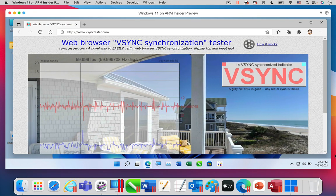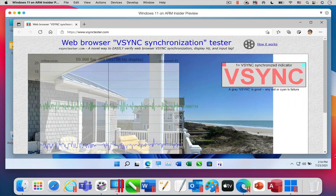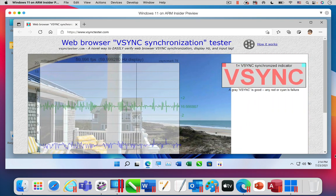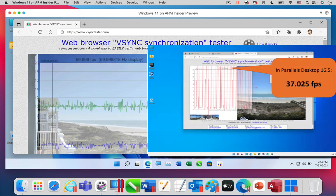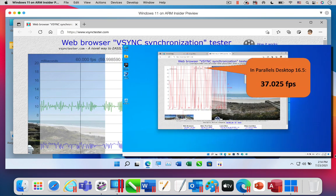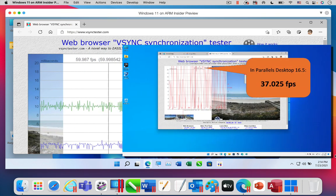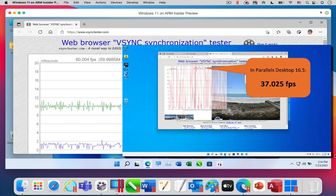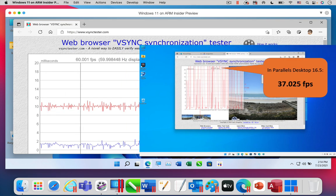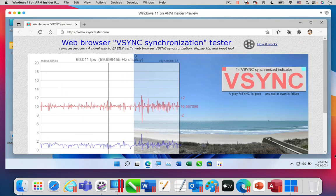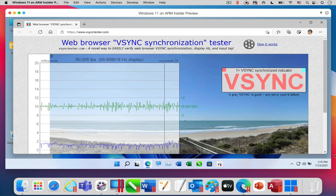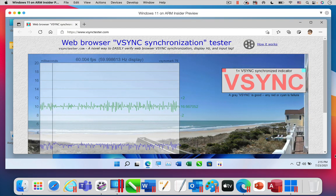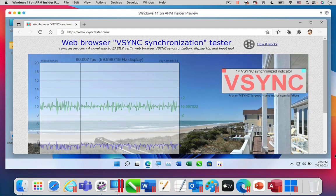You might be wondering what the frames per second speed was in Parallels Desktop 16.5. As you can see in this screenshot, the frames per second speed was about 37, so Parallels Desktop 17 includes a significant graphics speed improvement. I will show you the effect of this speed improvement in some games later in this video.